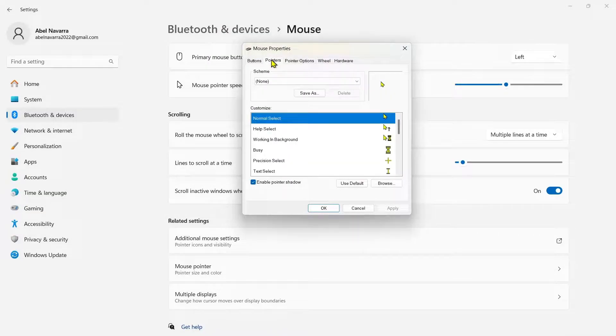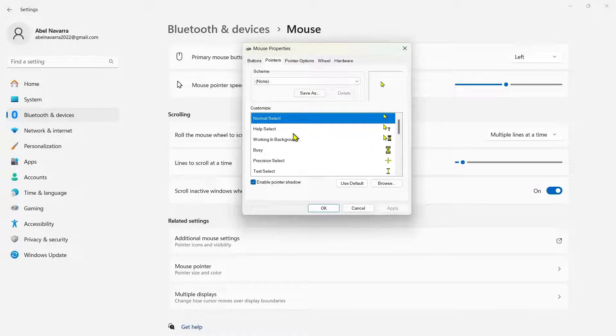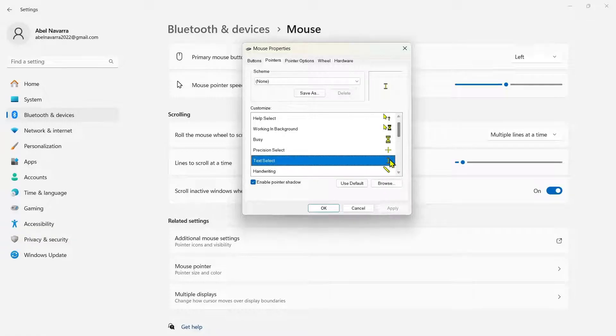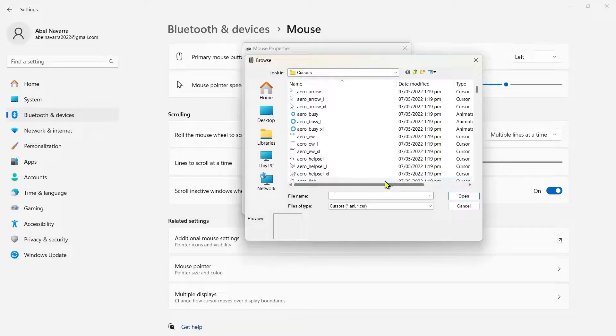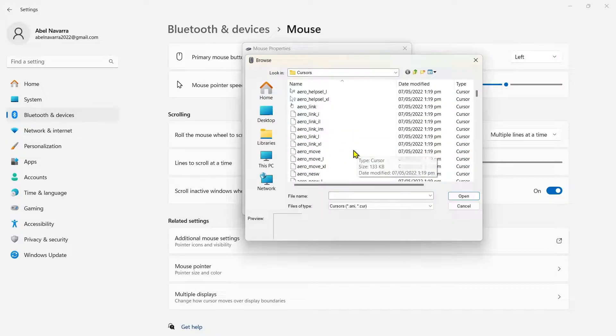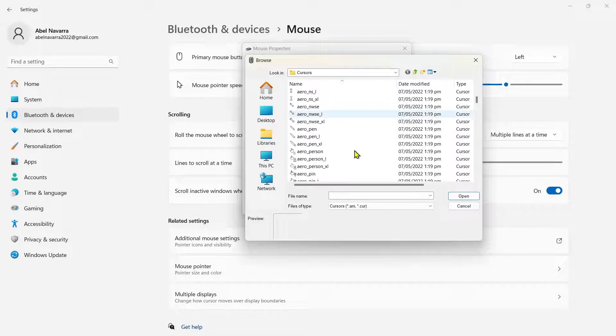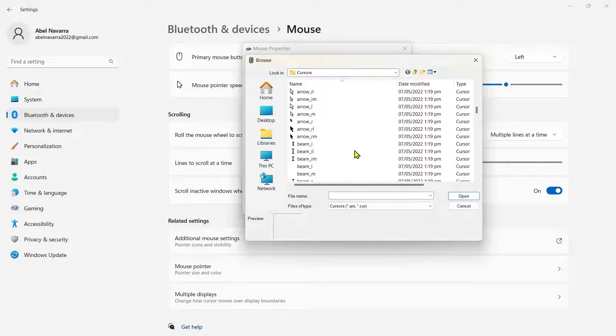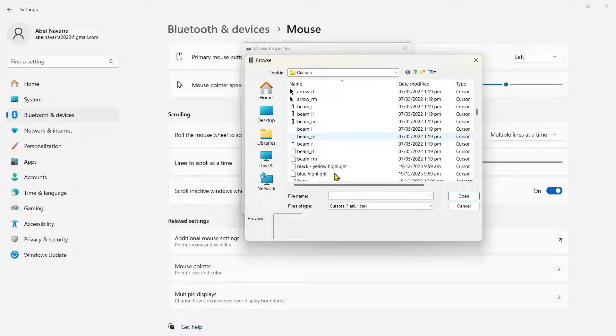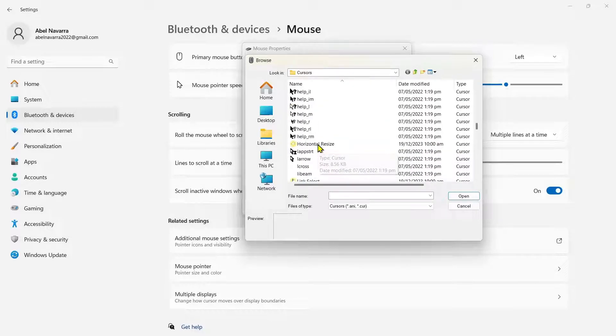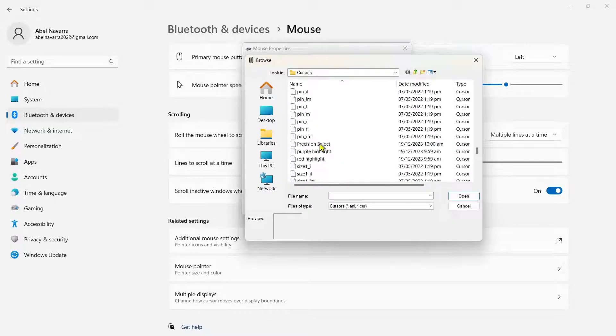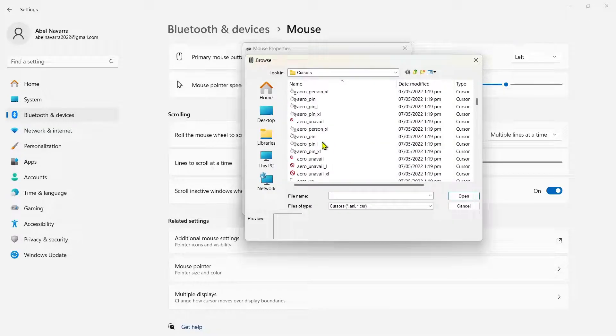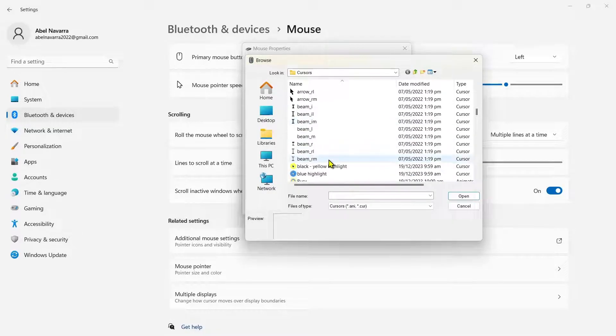Once you click on pointers, go to customize and search for text select. What you can do here is browse, and then search for black beam underscore R. So you can manually find or look for that beam underscore R, or you can select any of the options or icons here.